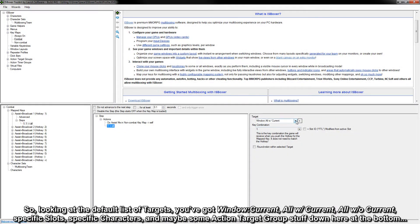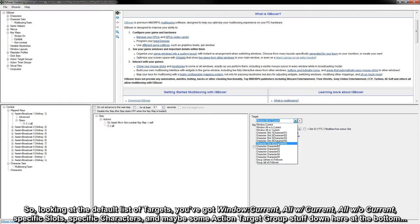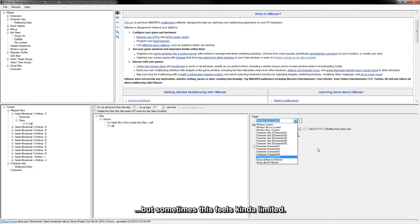So looking at the default list of targets, you've got window current, all with current, all without current, specific slots, specific characters, and maybe some action target group stuff down here at the bottom.